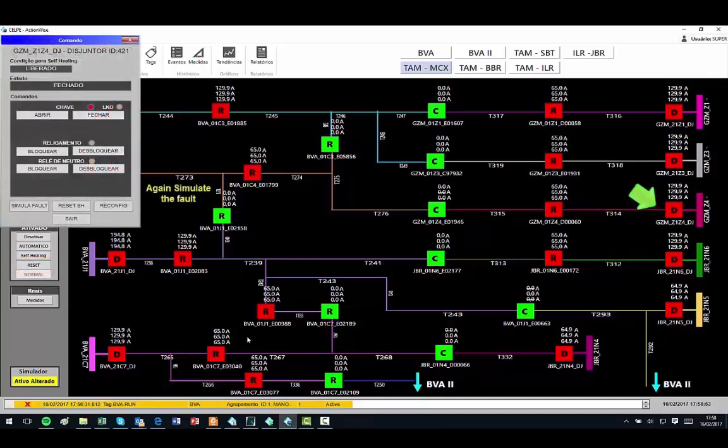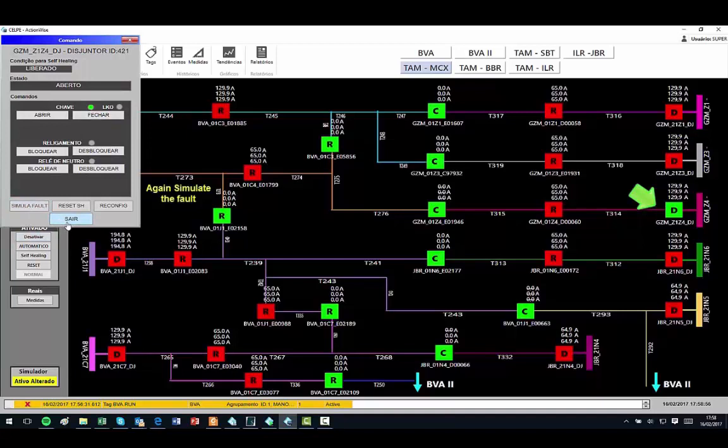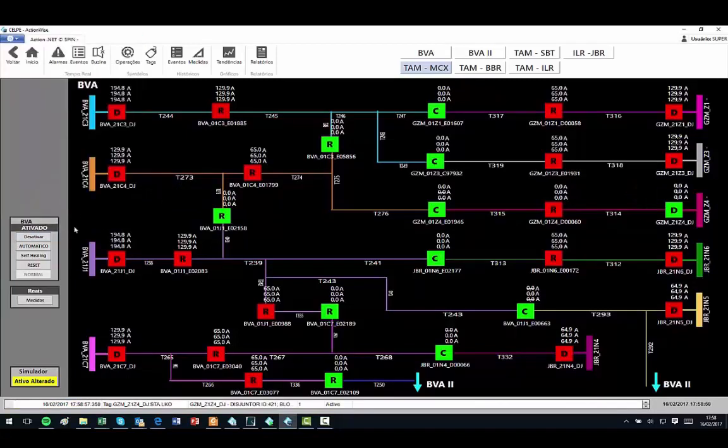We repeat the same fault, and the software isolates the line 314 and re-energizes the line 315 from the brown color feeder.